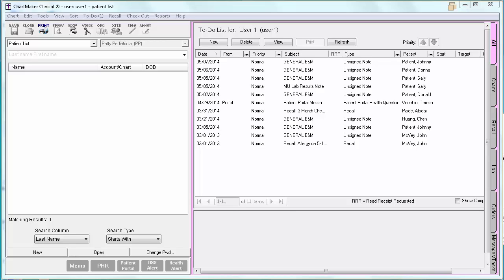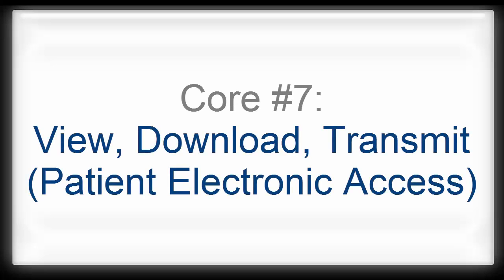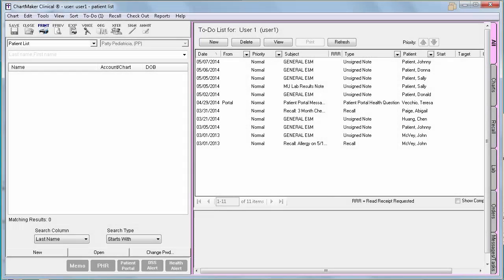Core measure number 7 is View, Download, Transmit. For Stage 2, this measure is a two-part measure. The first part requires that more than 50% of all unique patients seen are provided online access to their health information within four business days. The second part requires that more than 5% of unique patients seen need to view, download, or transmit their health information to a third party. This is a measure where the Chartmaker Patient Portal comes into play.